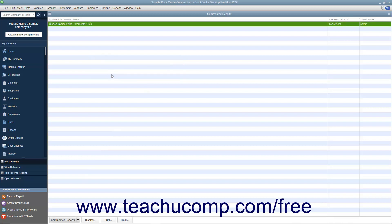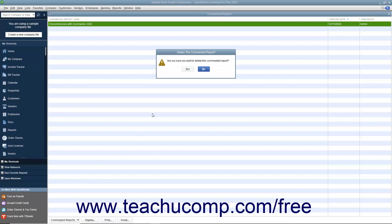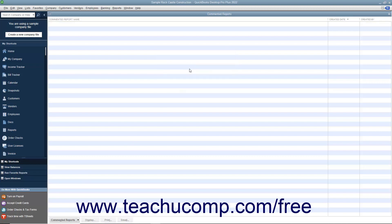To delete a commented report in this list, click the report you want to delete to select it. Click the Commented Report button in the lower left corner of the list, and then select the Delete Commented Report command. You will need to click the Yes button in the Delete This Commented Report dialog box that appears to permanently delete the report. To close the commented reports list, click the X in the upper right corner.